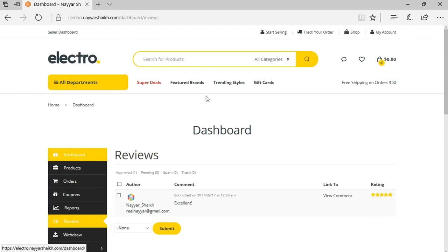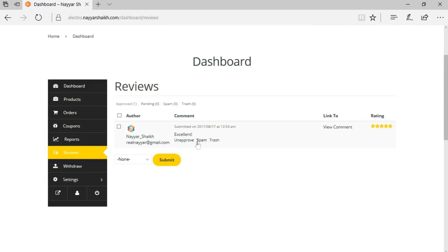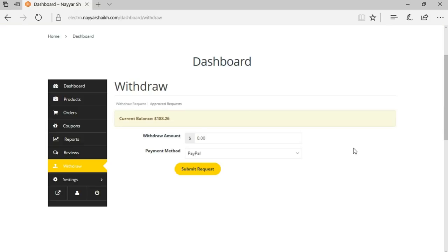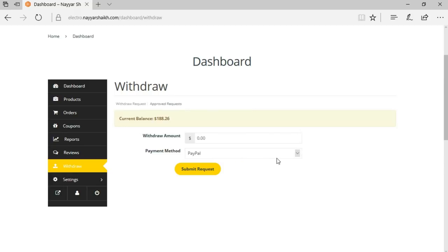The Reviews section lets sellers see customer reviews, unapprove them, mark as spam, or trash them. The Withdraw option lets sellers withdraw earnings via PayPal or bank transfer. A seller must reach a minimum threshold — for example, $100 — before withdrawing, and a fixed date can be set after which they can withdraw their earnings.